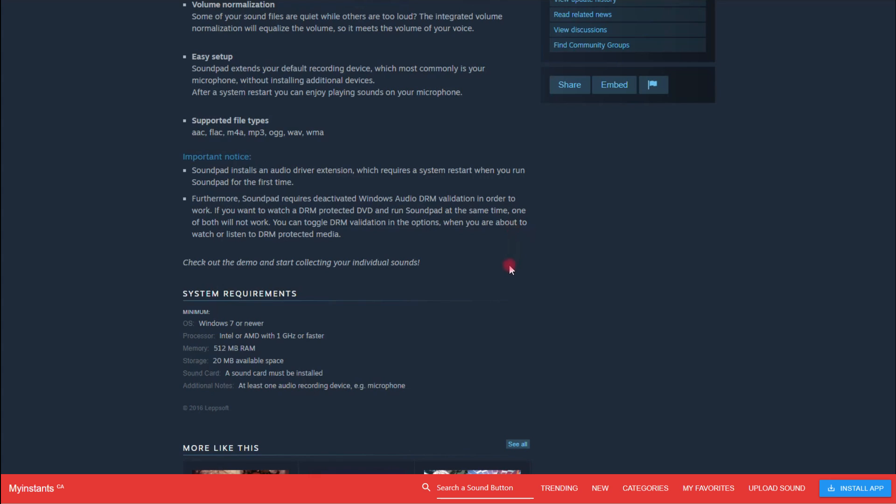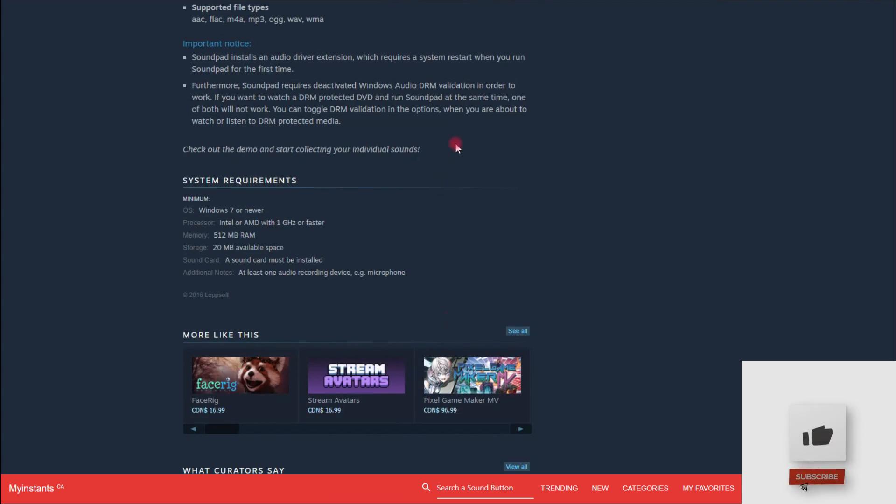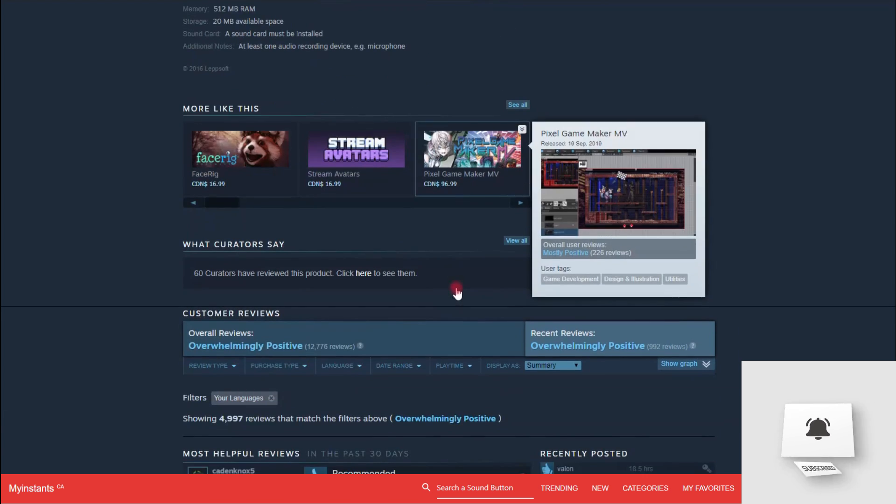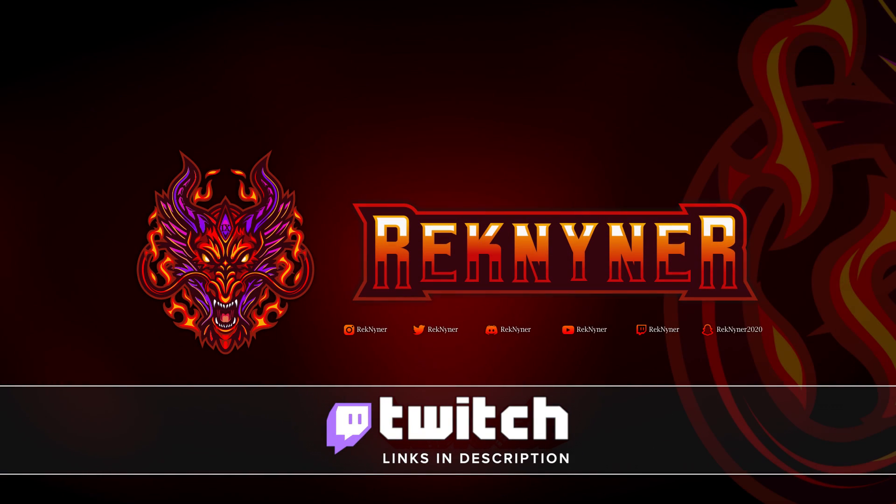Like the video? Feel free to drop a like, hit that subscribe and the notification bell for new weekly upcoming content. Until next time, share the vibes, catch you all on the flip.